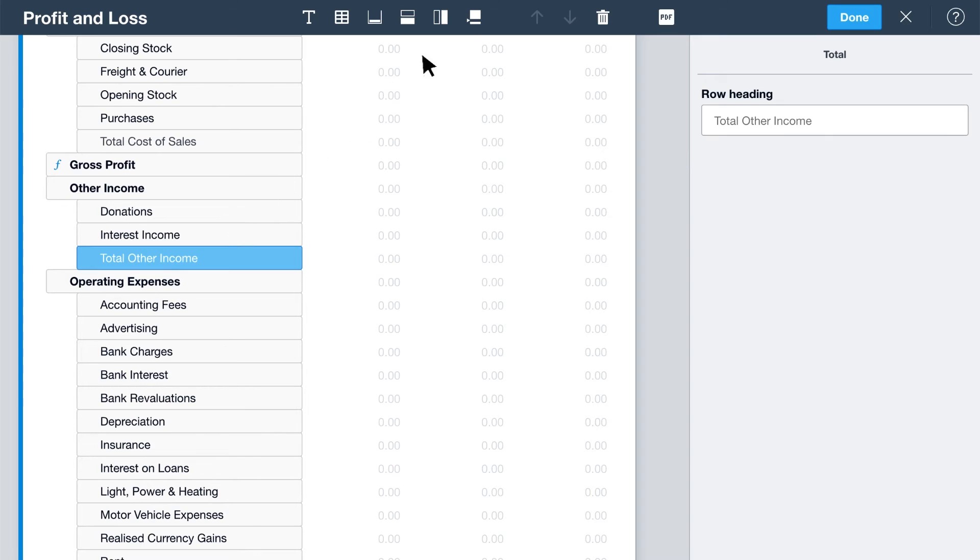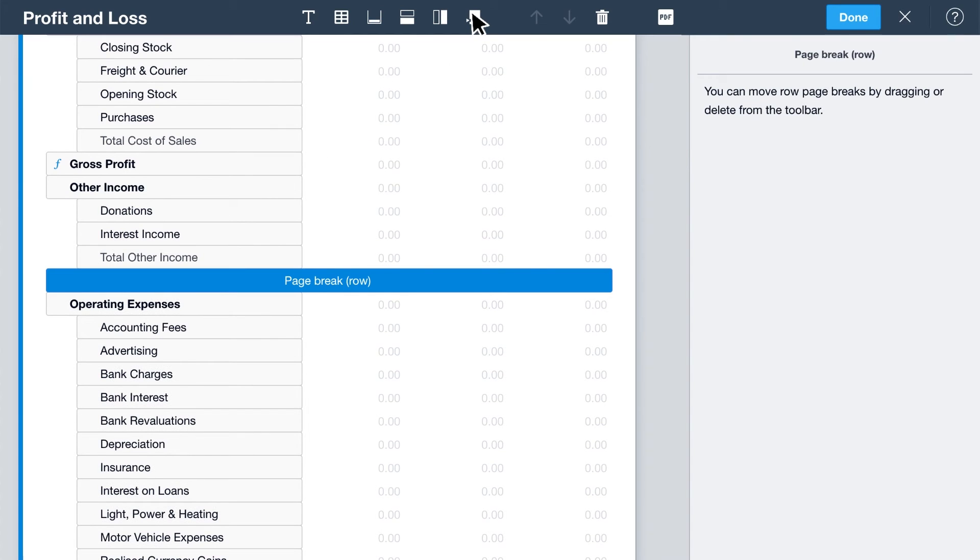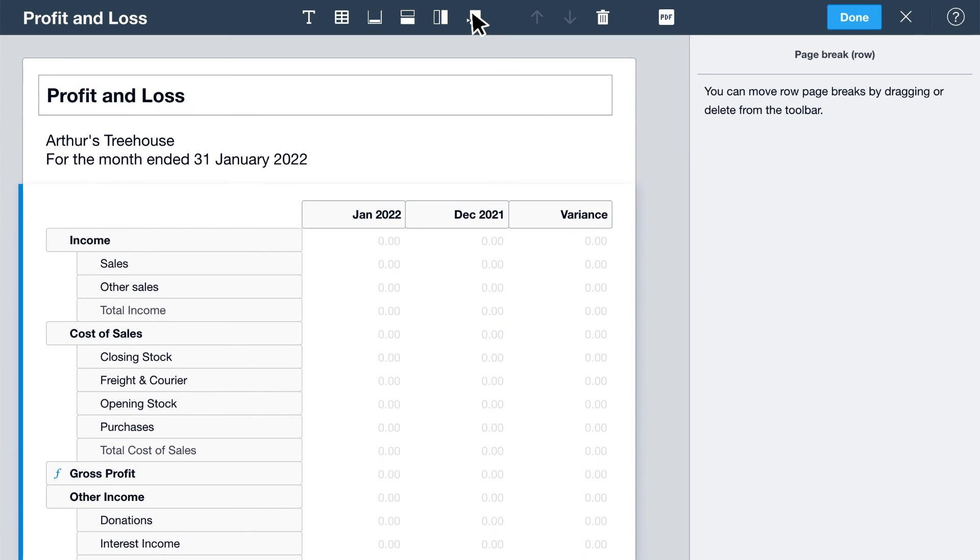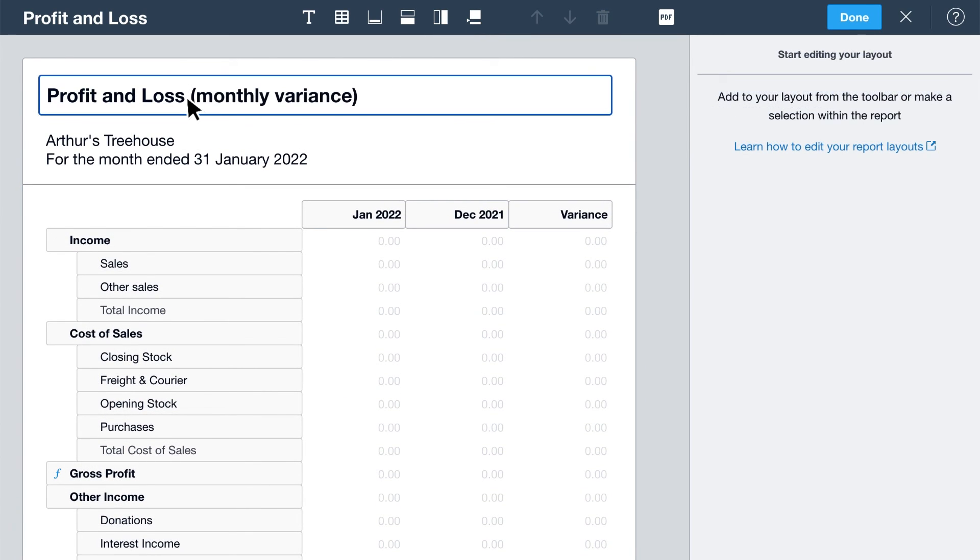Add a page break to keep related information on one page, or to split information onto separate pages. Click on the title if you want to rename the report. And when you're finished customizing the report, click Done.